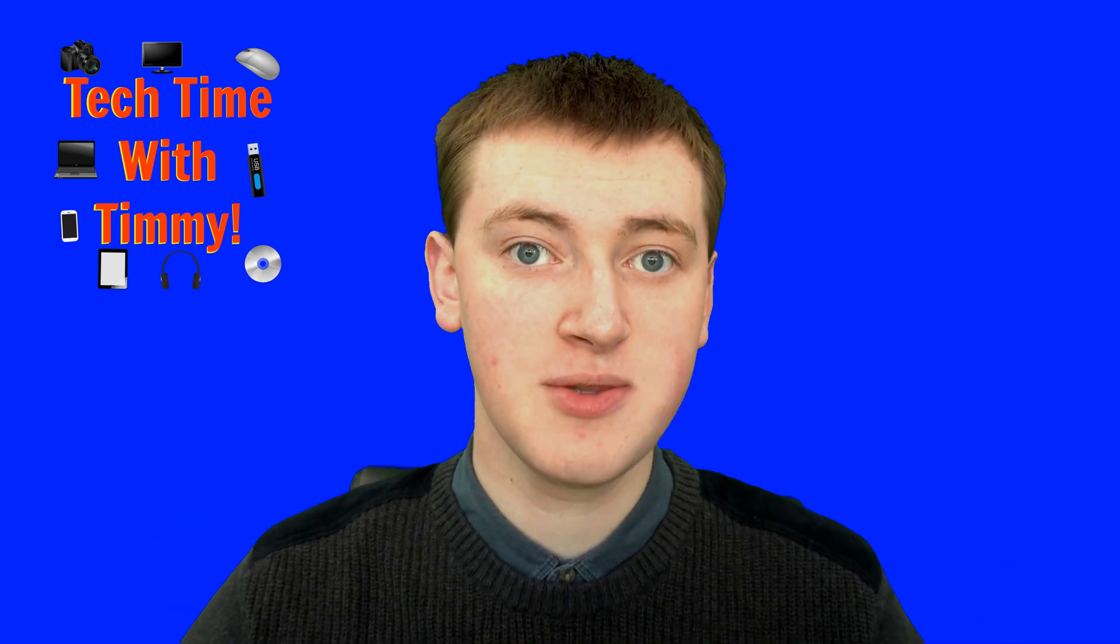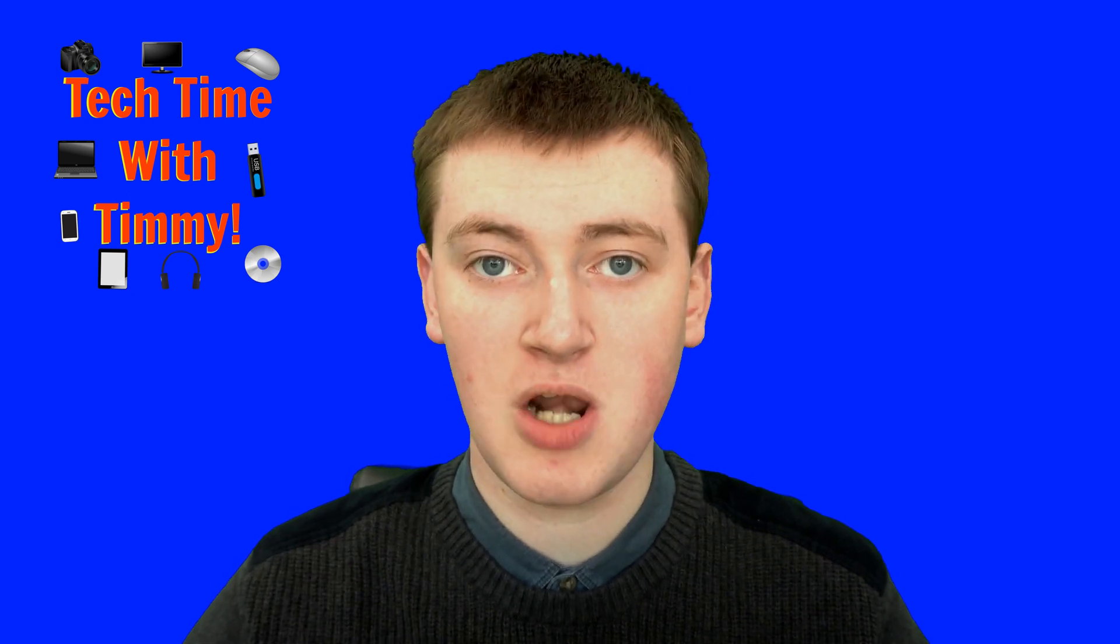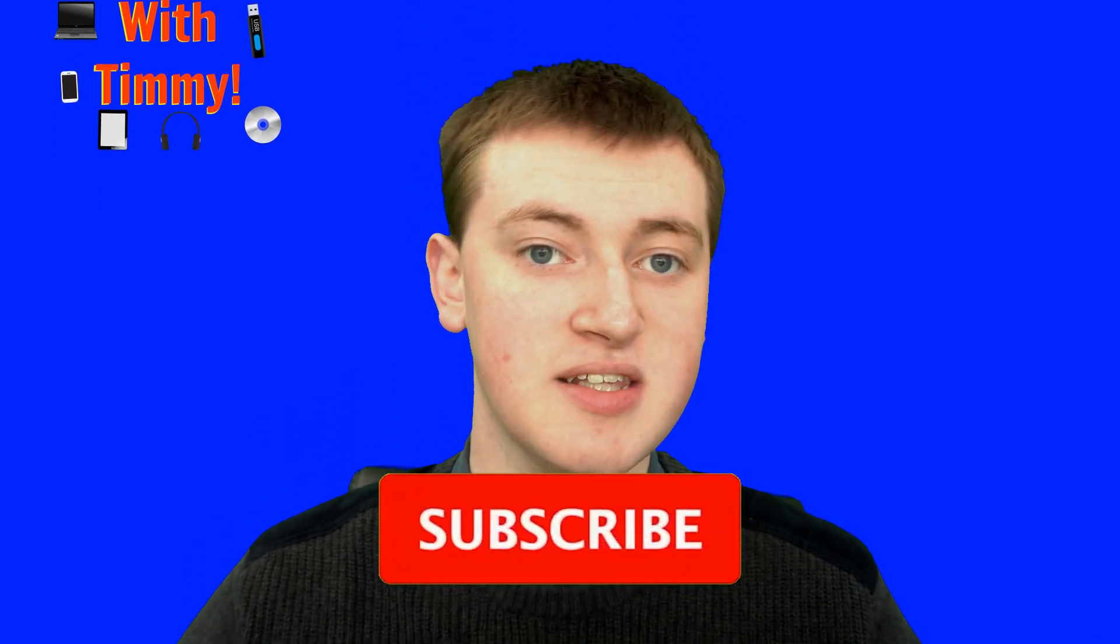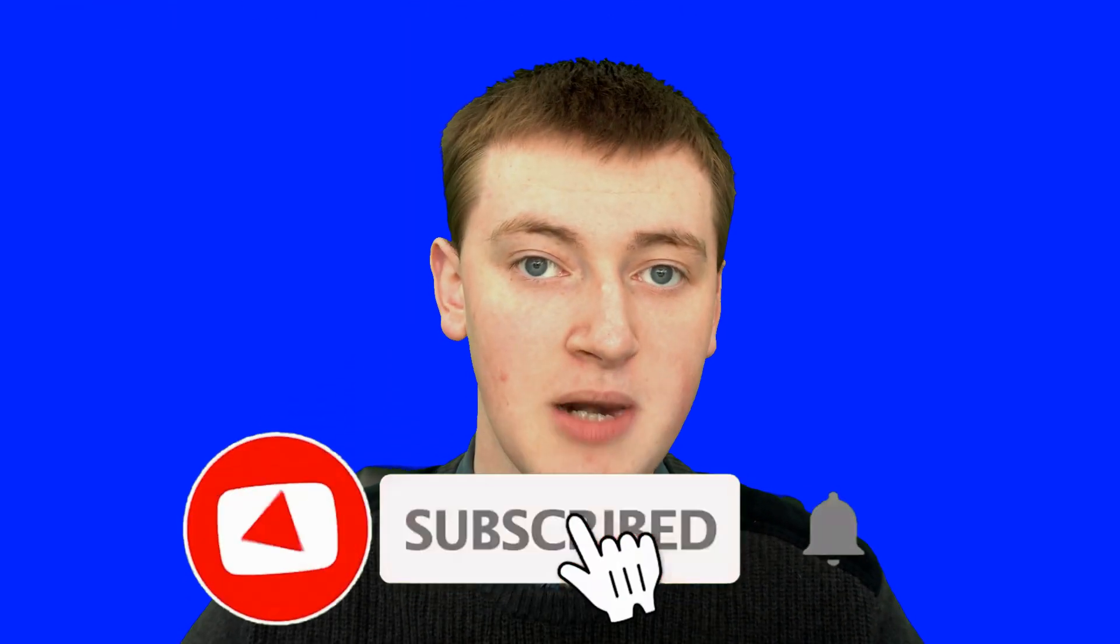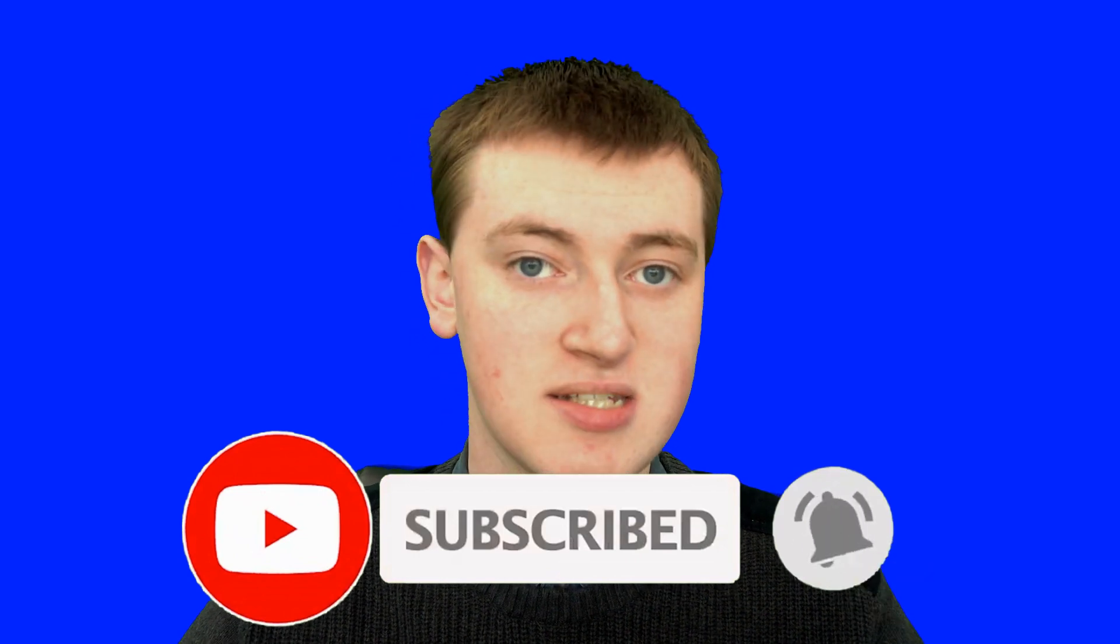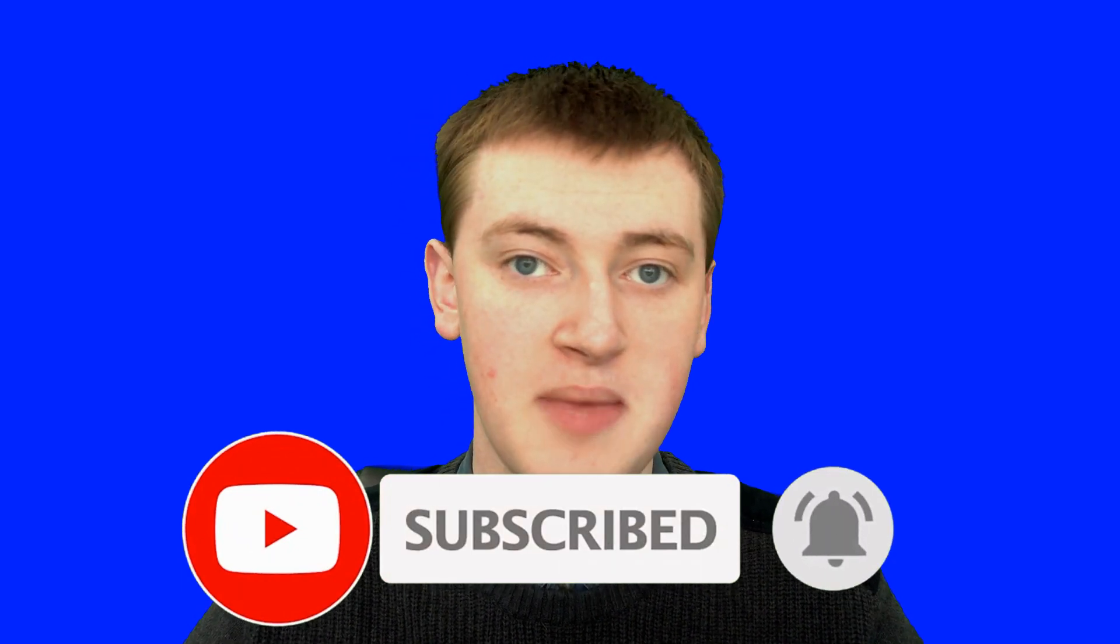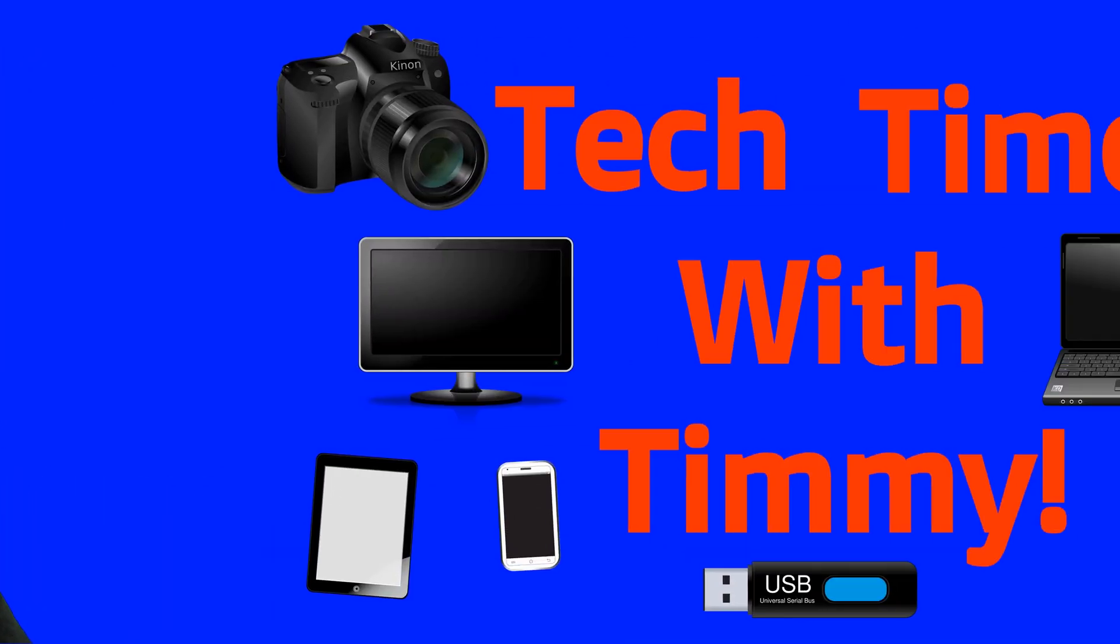If you found value in this video, please click the thumbs up button. If you want to see more videos like this, click subscribe and the bell icon to be notified every time Timmy makes a new video. That'll be the end of this episode of Tech Time with Timmy. See you next time!